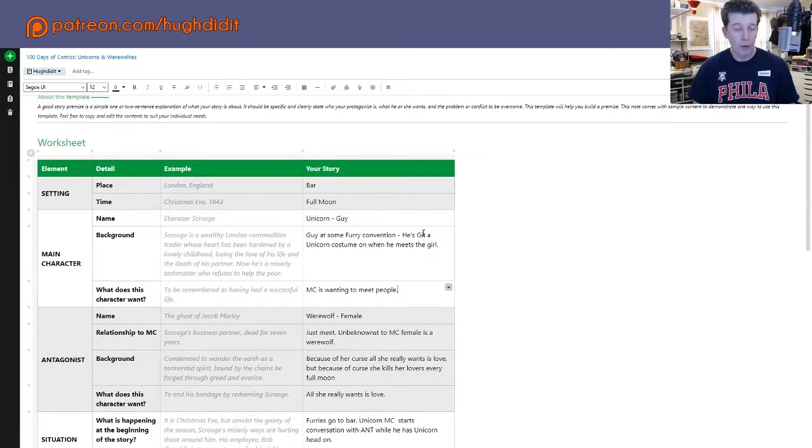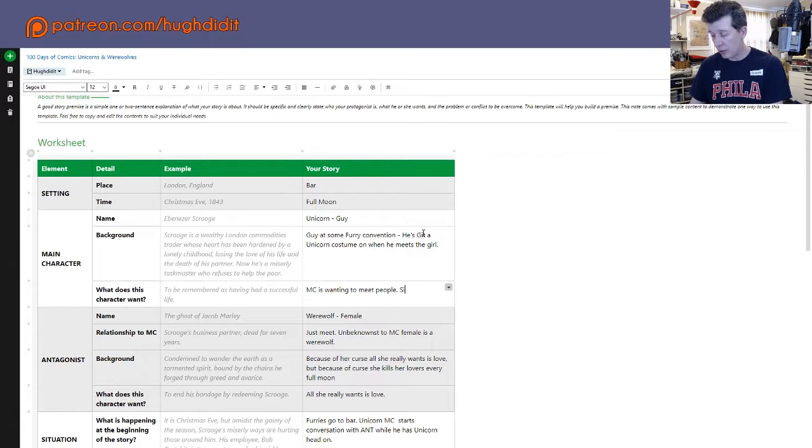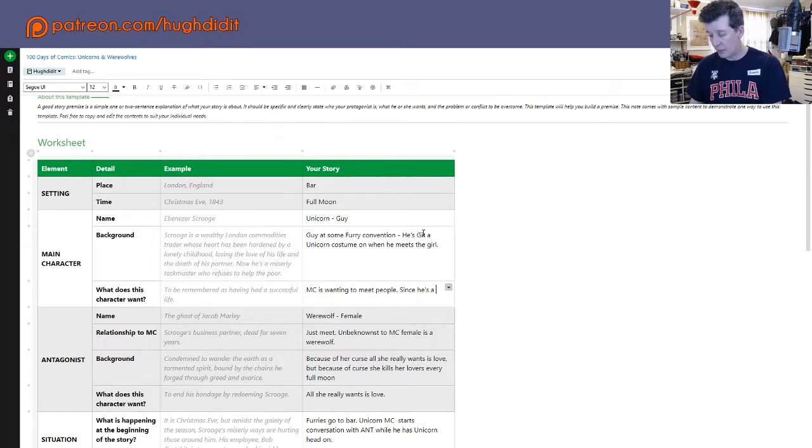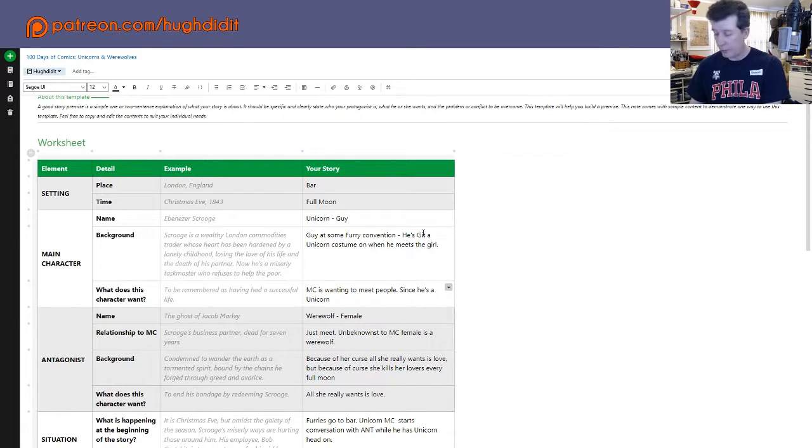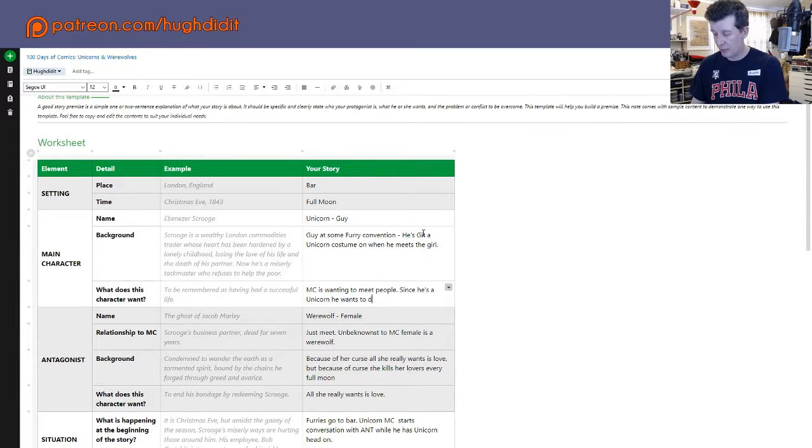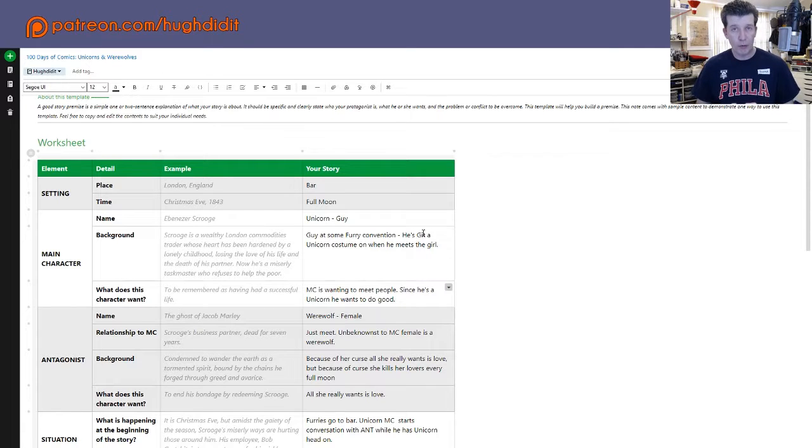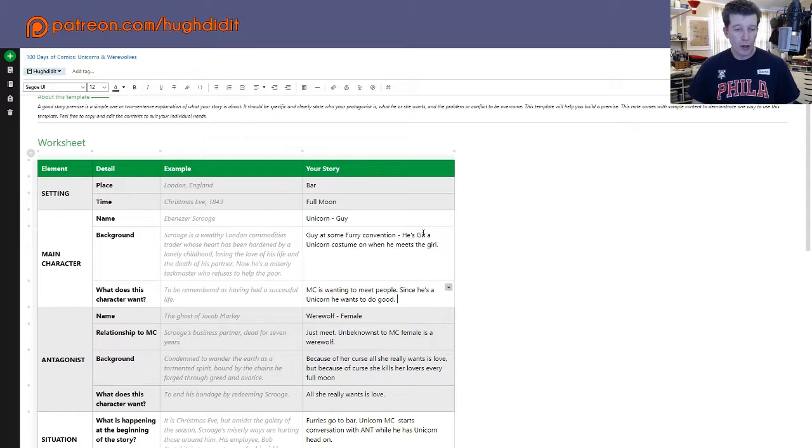We could add in there that since he's a unicorn, he's a do-gooder. So he wants to do good. That could be a little foreshadowing of the ending.